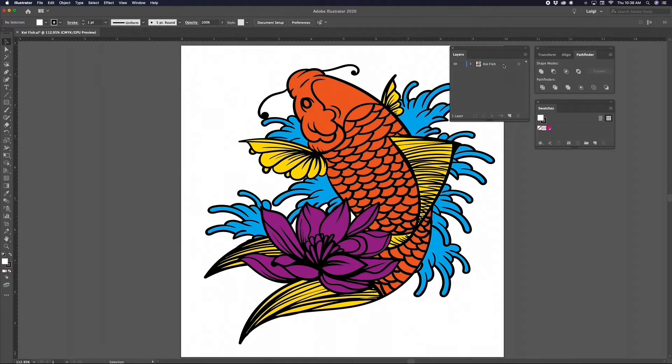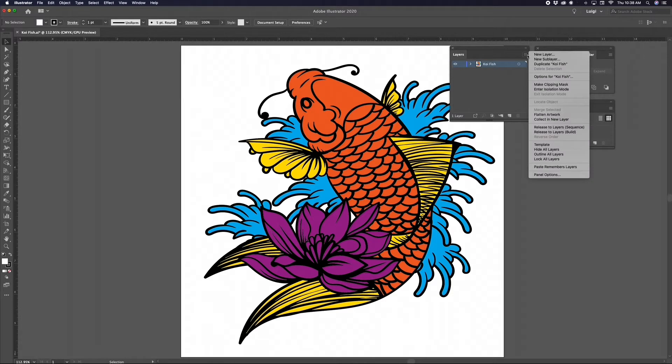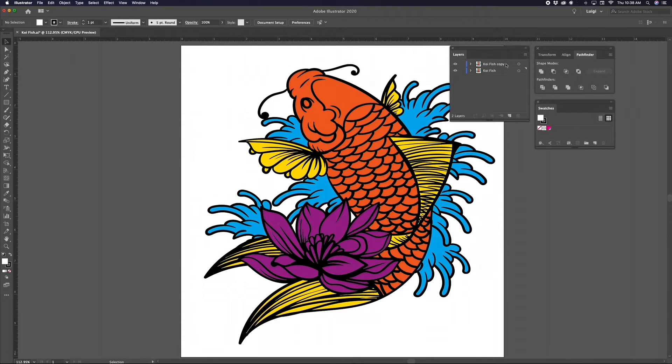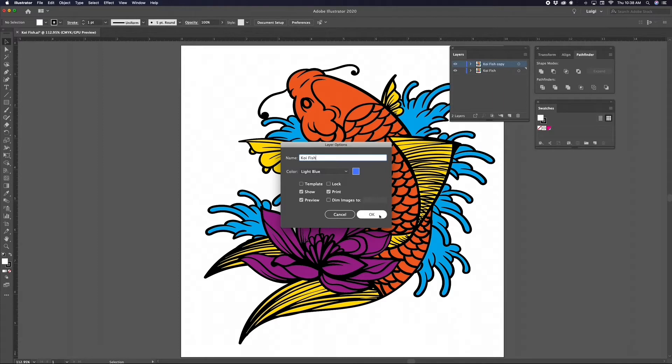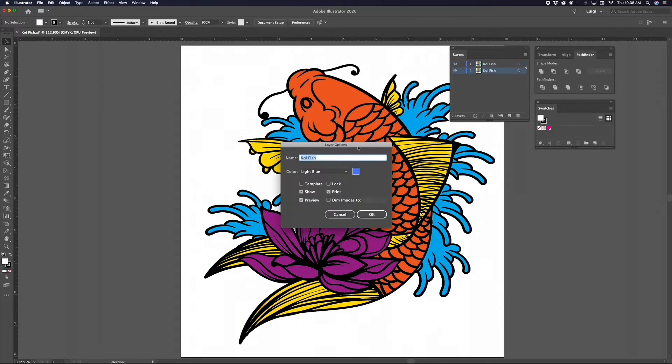Now navigate over to the Layer panel. With your graphic layer selected, click the options icon for the Layer panel located in the top right corner and select Duplicate. Before we do anything else, we need to rename these two layers. To rename a layer, just double-click it. For the top layer, name it the same name as your graphic file. I'll use Koi Fish.